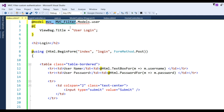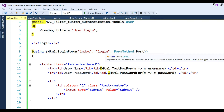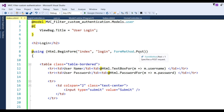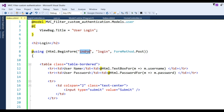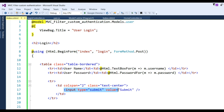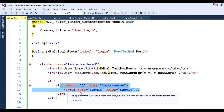Add the namespace for Users. In the login view, write the form using HTML.BeginForm with controller name 'Login', action name 'Index', and method set to POST. Add two text boxes: one for username using Html.TextBoxFor(m => m.UserName) and one for password using Html.PasswordFor(m => m.Password) — these are lambda expressions for strong binding. Also add a submit button with type='submit' and value='Submit'.